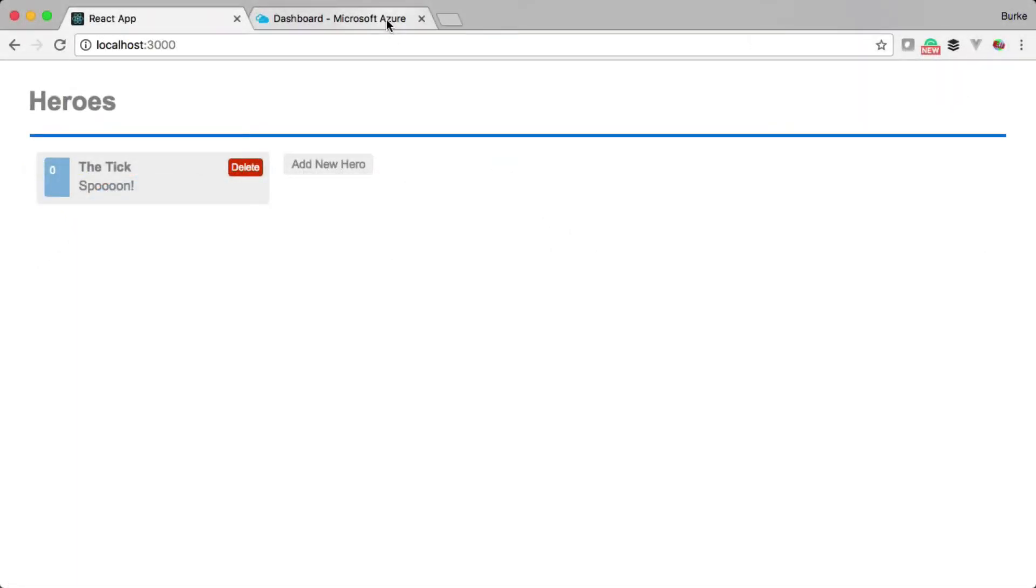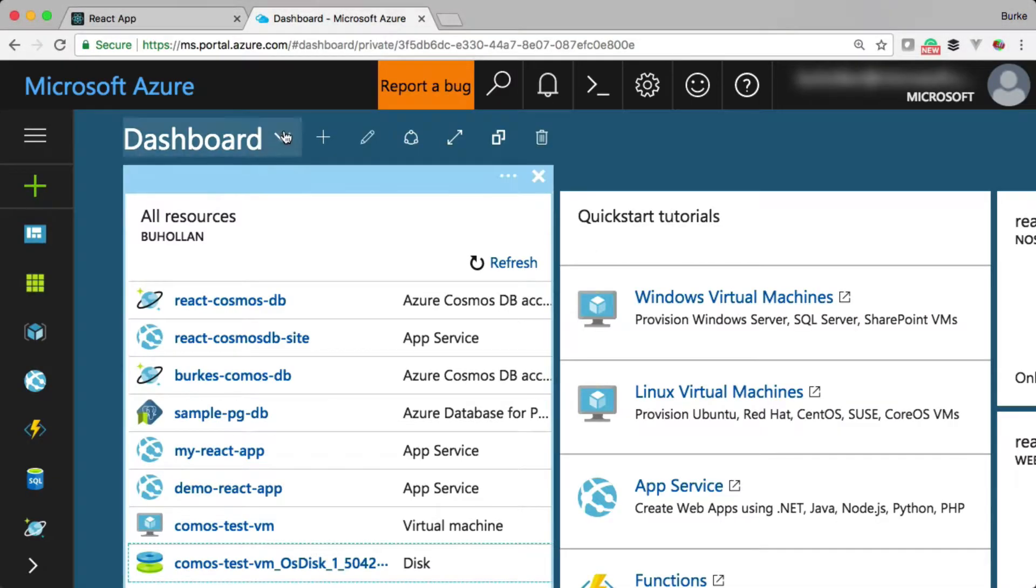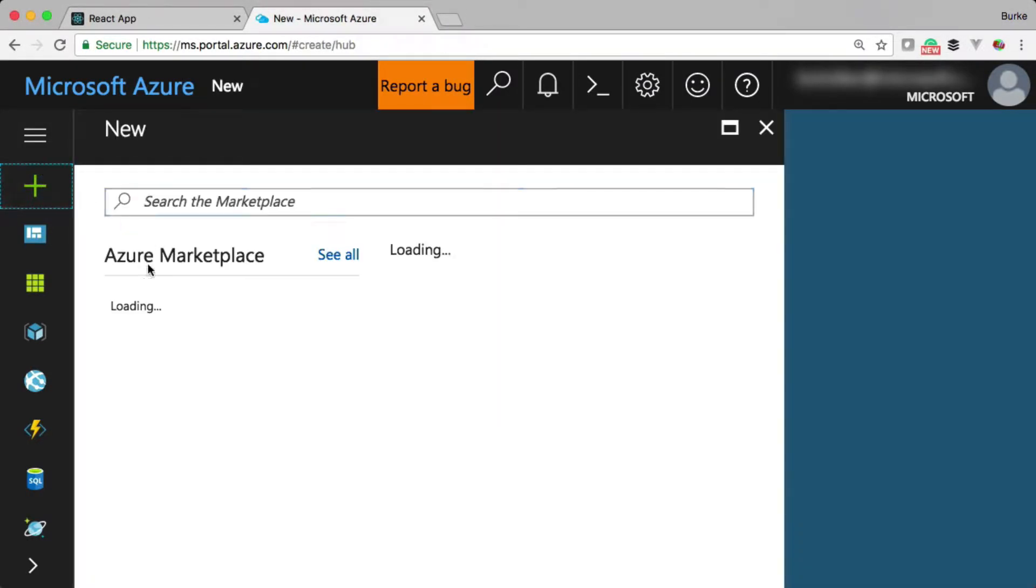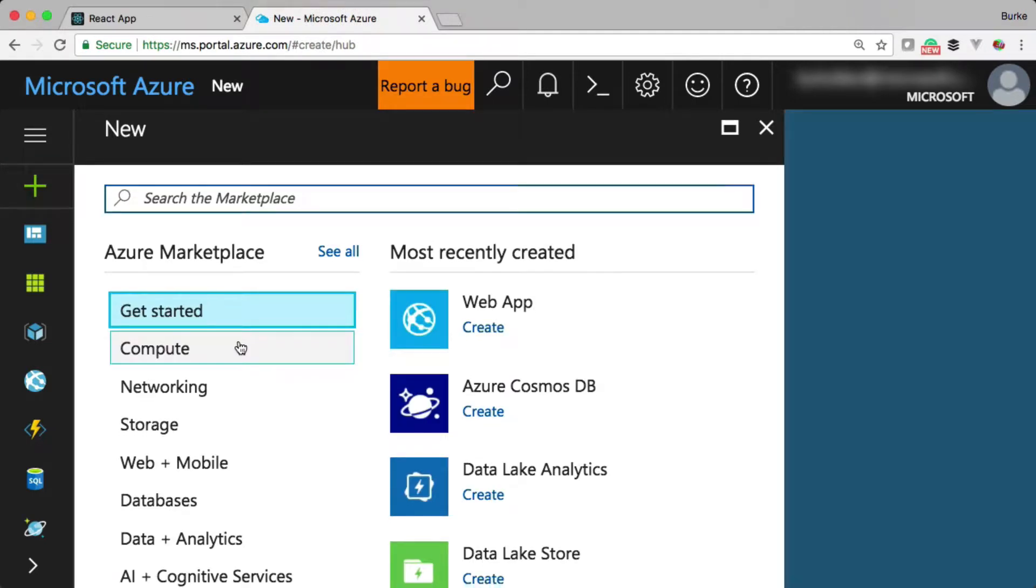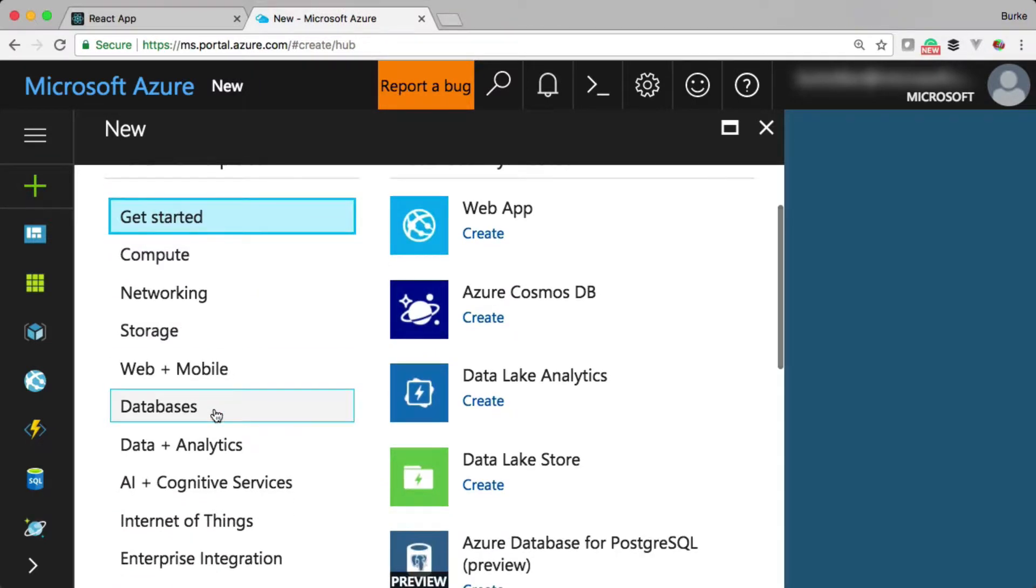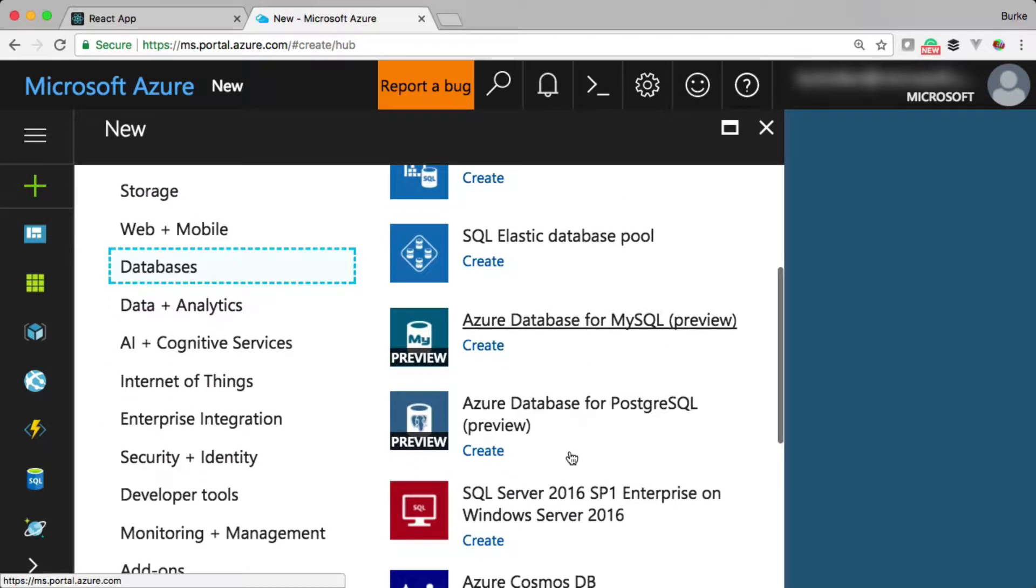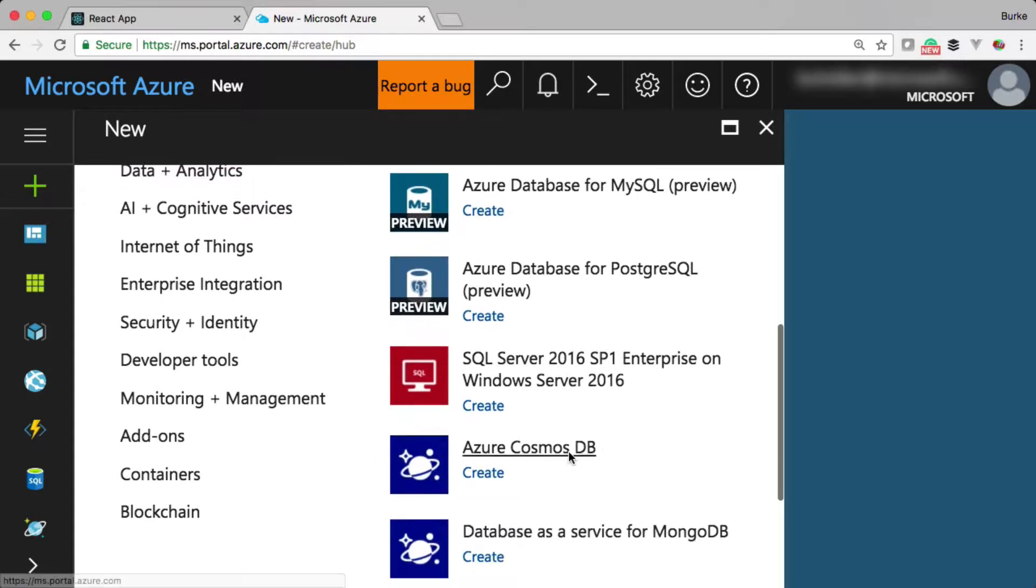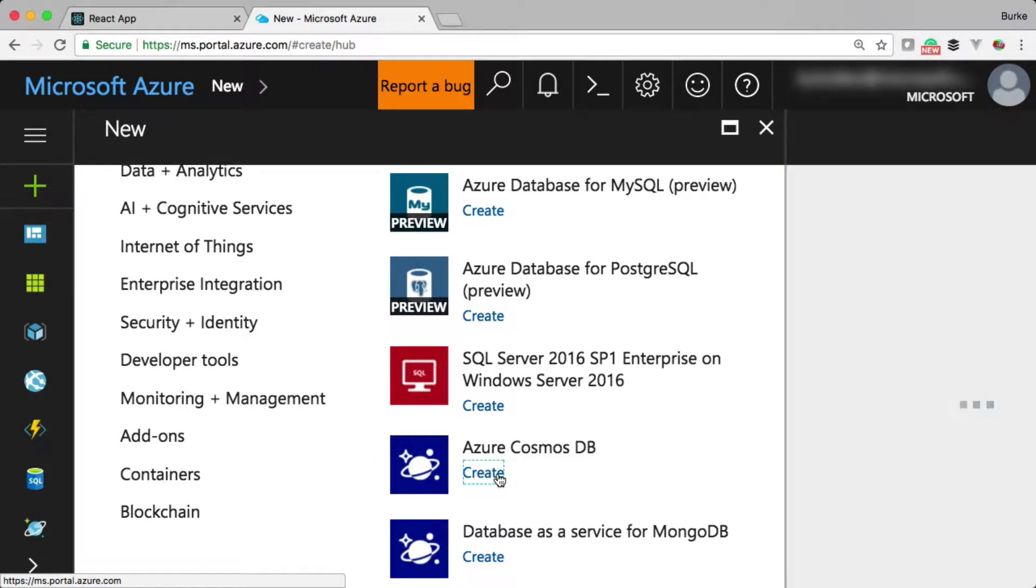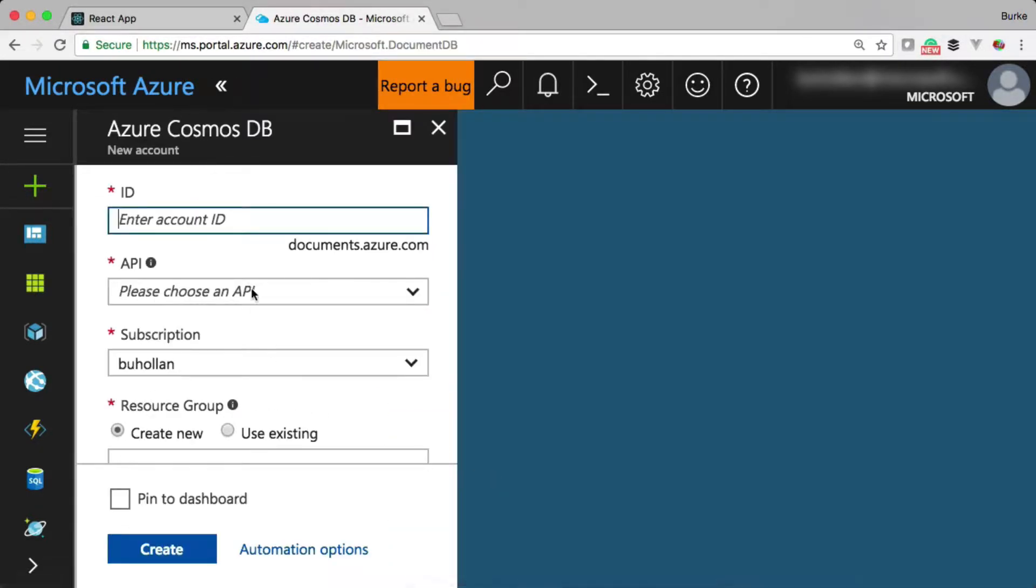All right, let's head over to the Azure portal and go ahead and click the plus sign here and we'll create a new Cosmos DB database. So we'll go to databases and then scroll down and Cosmos DB, that's the one we want, click create, and then we'll give it a name.